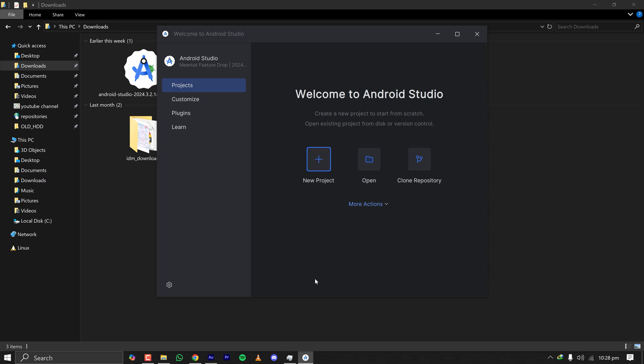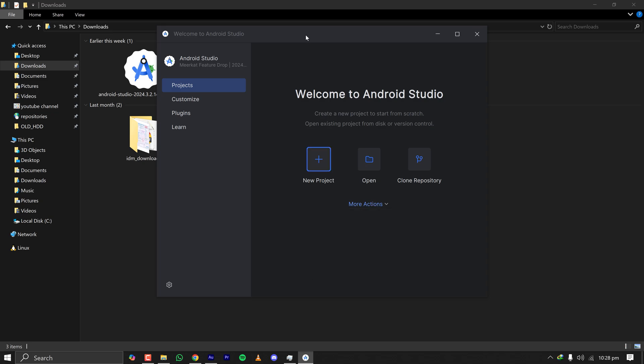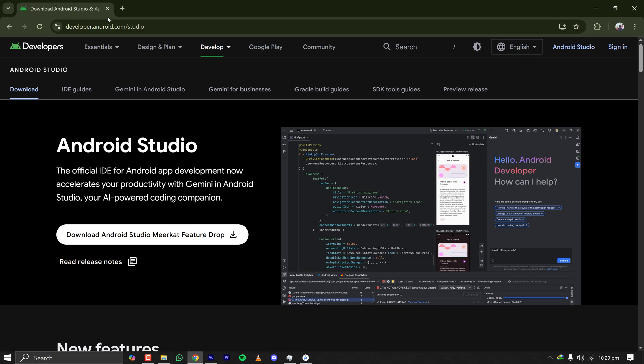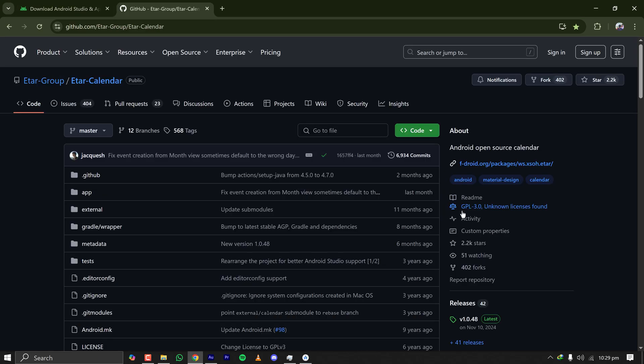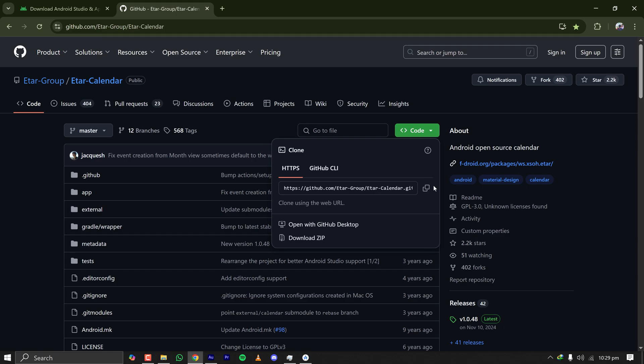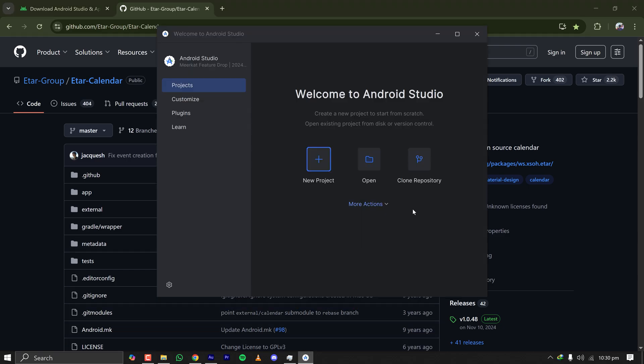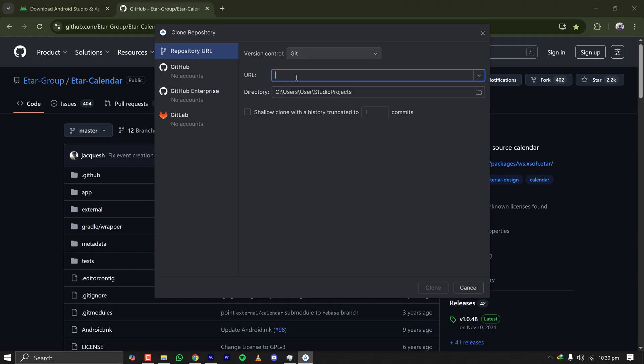Since the studio is successfully installed, let's start by cloning a repository and starting the project from GitHub. This is a GitHub project with GPL 3 license. Let's copy the clone URL and go to Android Studio, clone. Click clone repository, paste the URL.